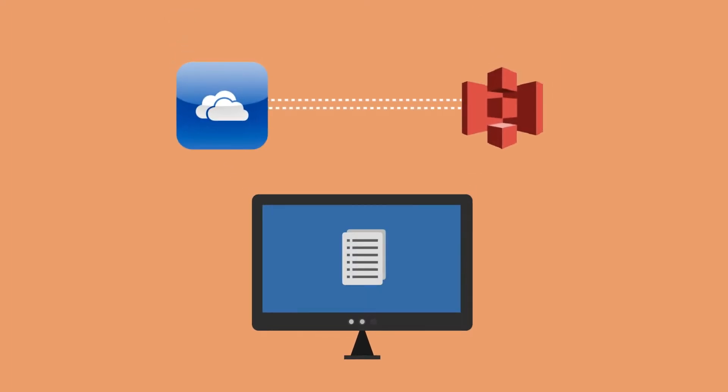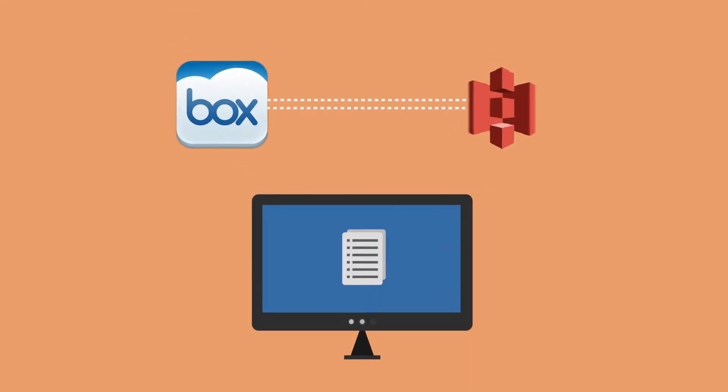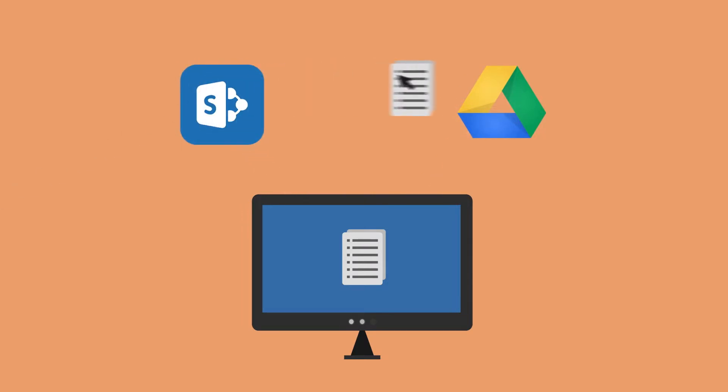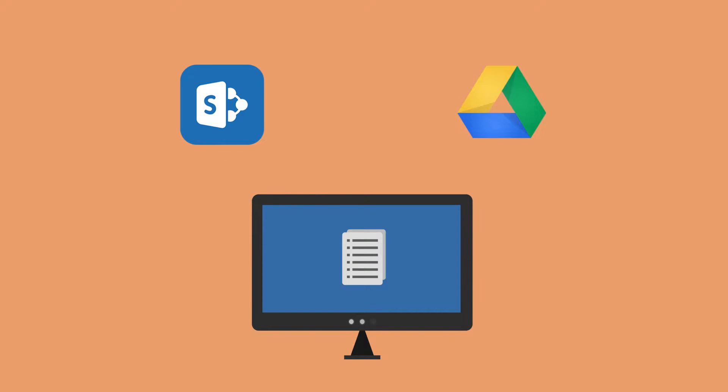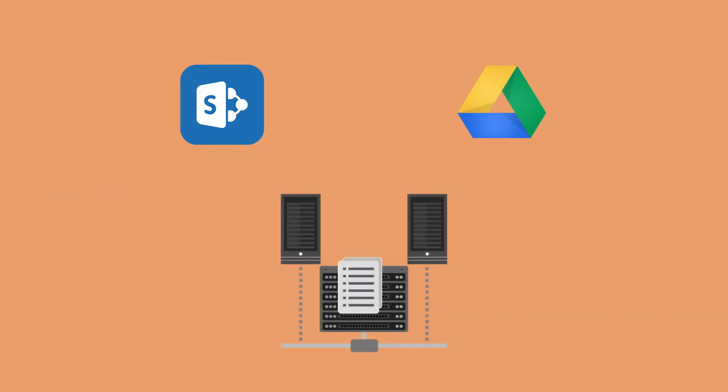WebDrive can automatically sync files between two cloud services or sync your desktop to the cloud. Drag and drop files and folders between cloud services or from your corporate servers to the cloud.